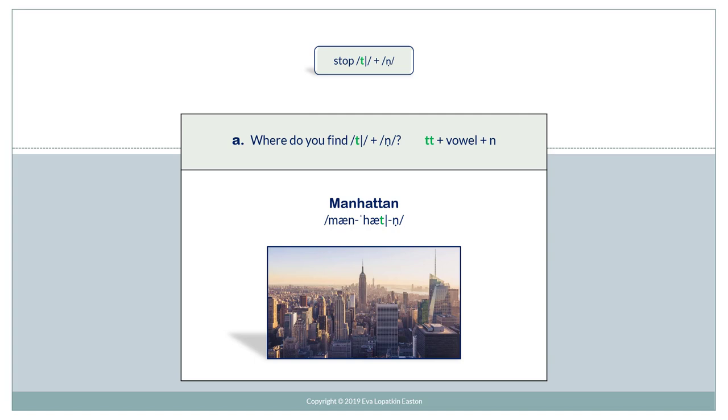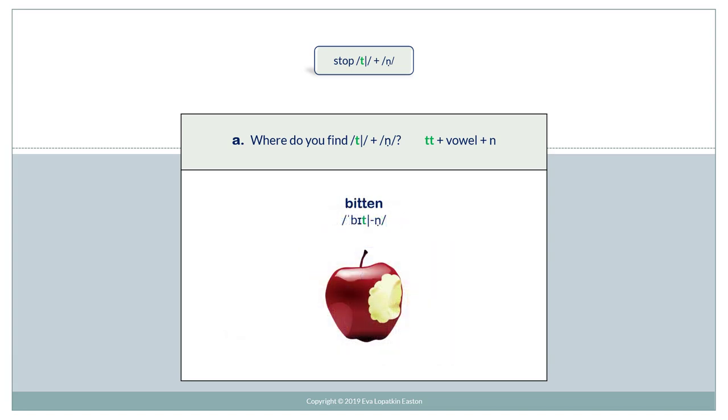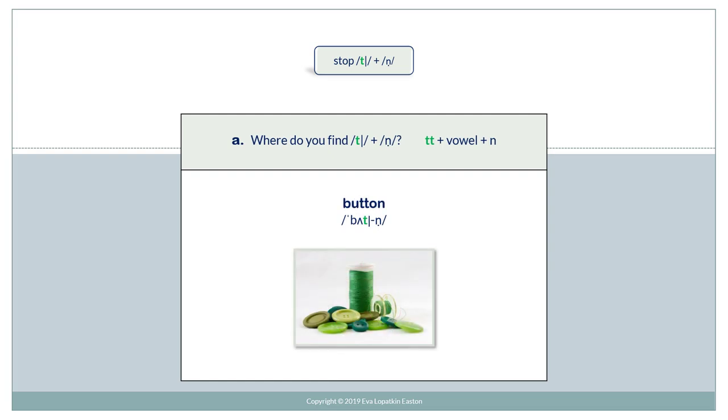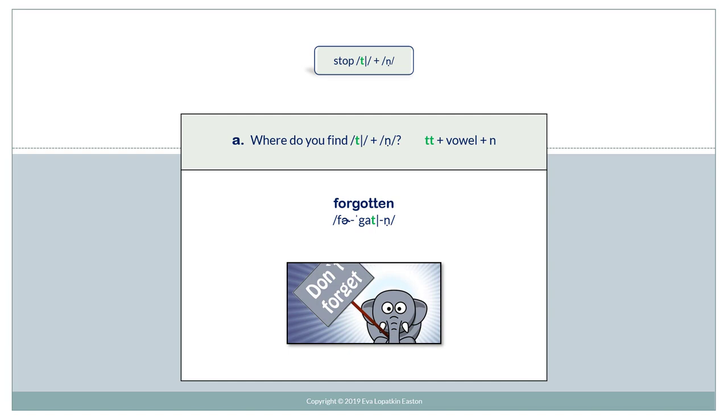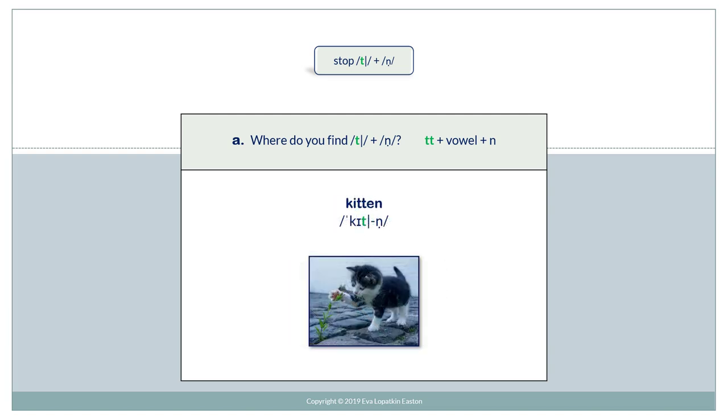Where do you find Stop T plus N? Double T plus vowel plus N. Manhattan. Bitten. Button. Forgotten.